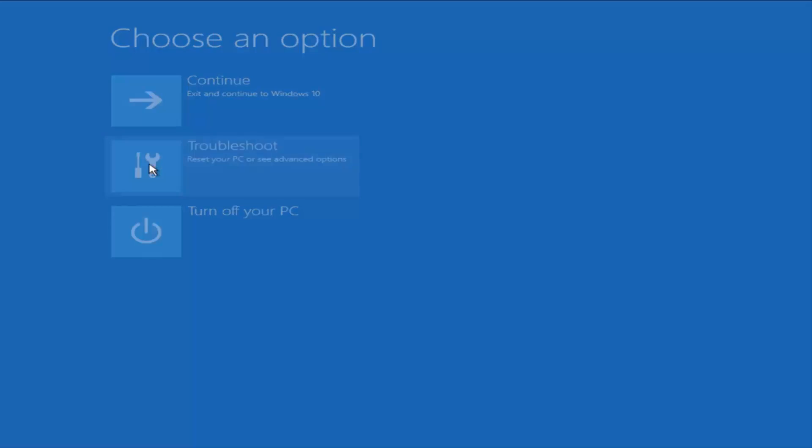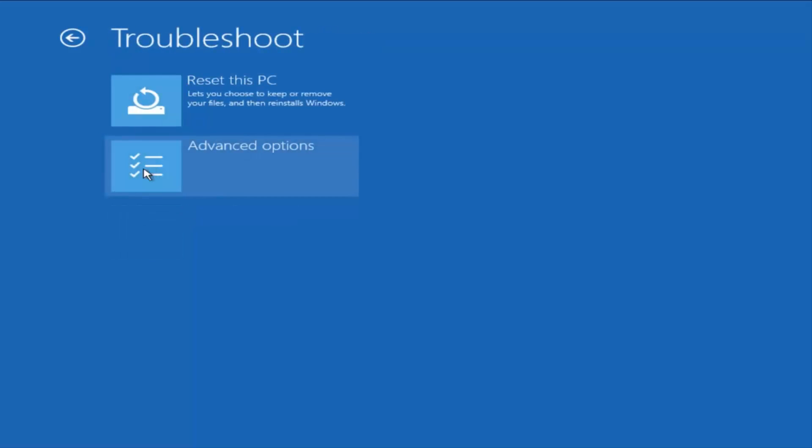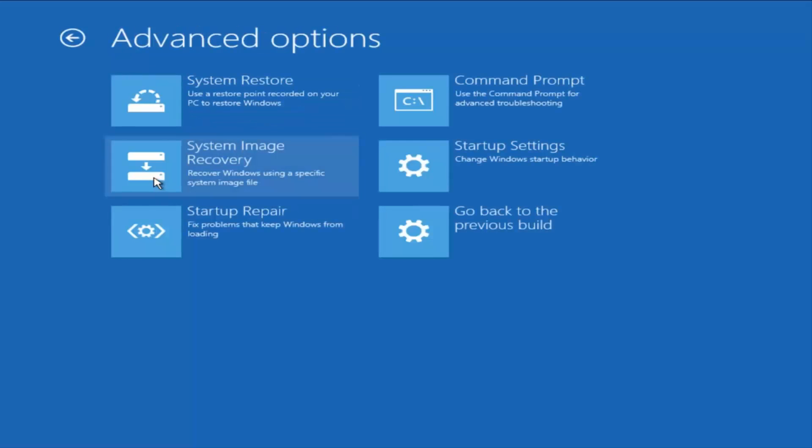So, under troubleshoot, advanced options, if you had a system image you backed up to a CD or DVD, we could try going through the system image recovery. That's always a great tool, but you have to have already made a backup image.